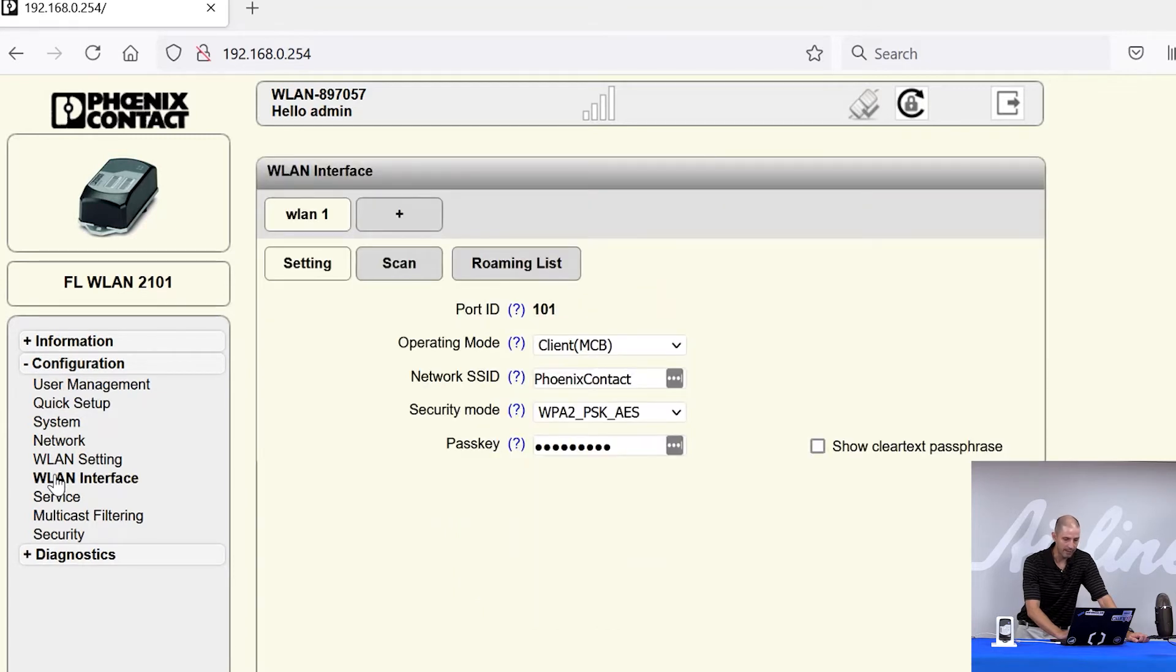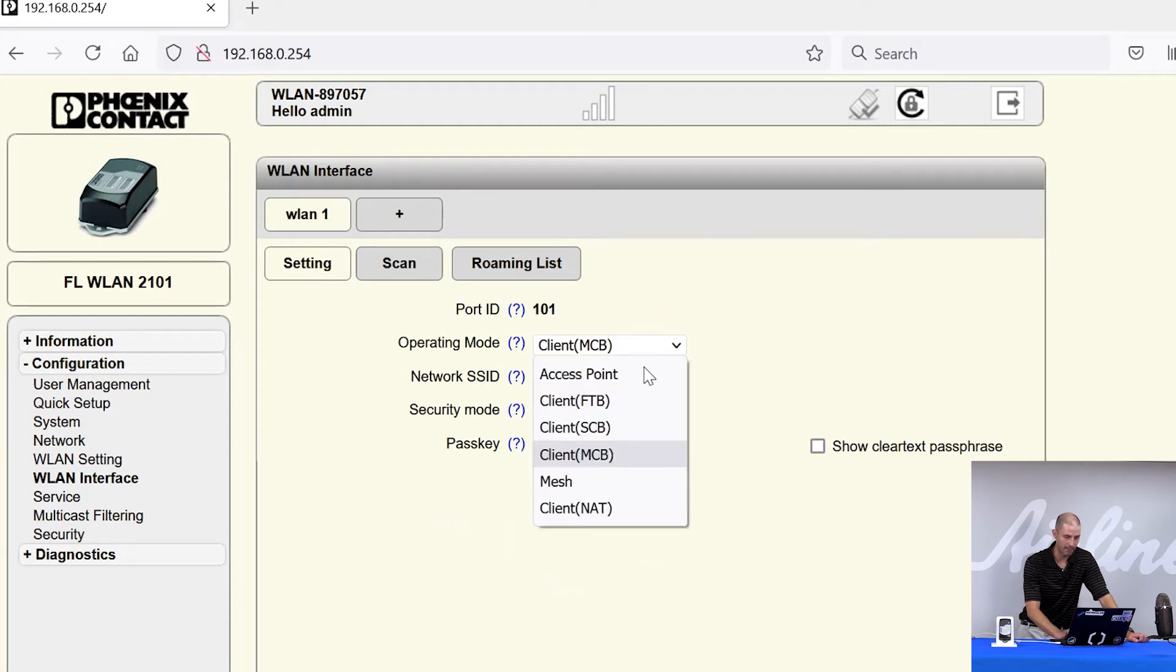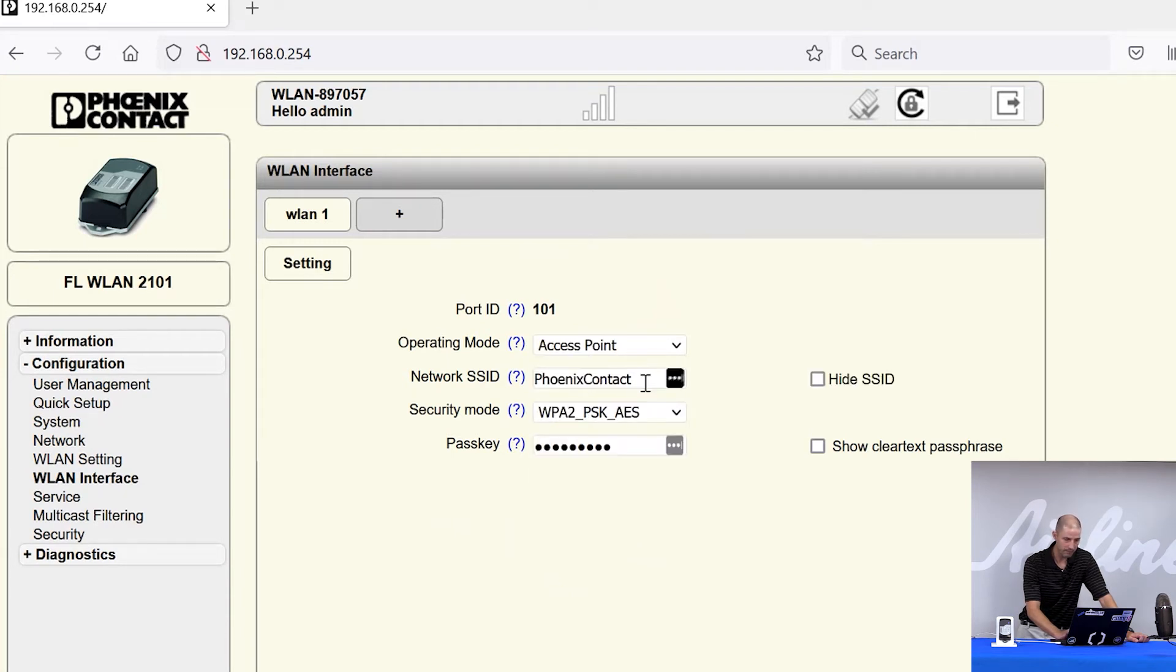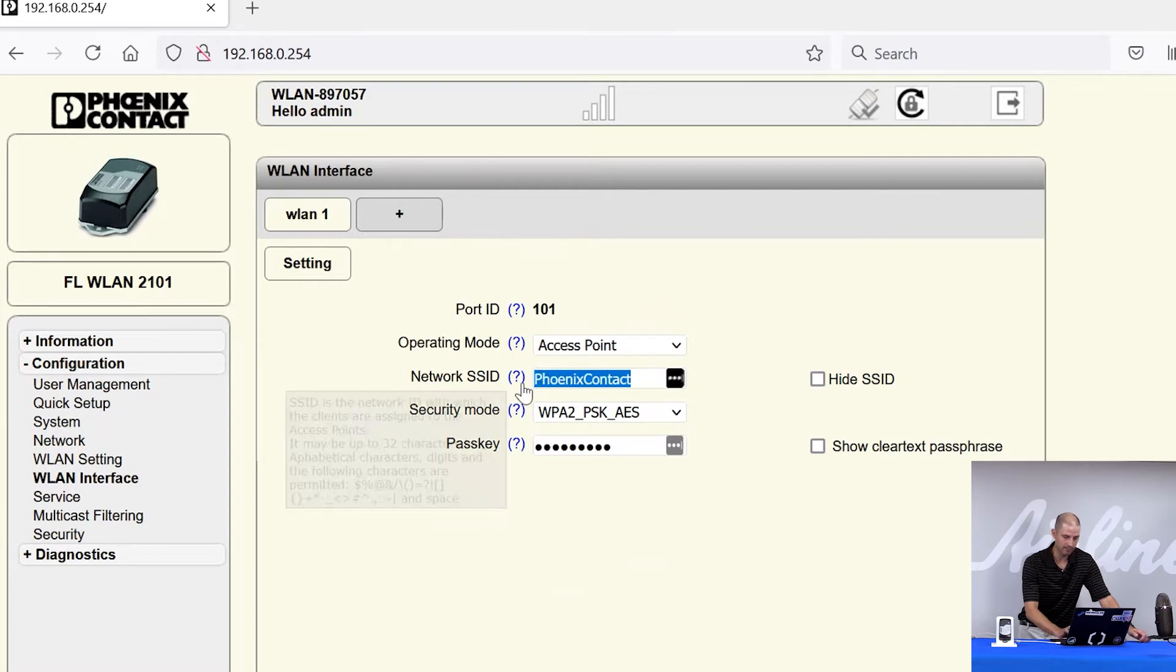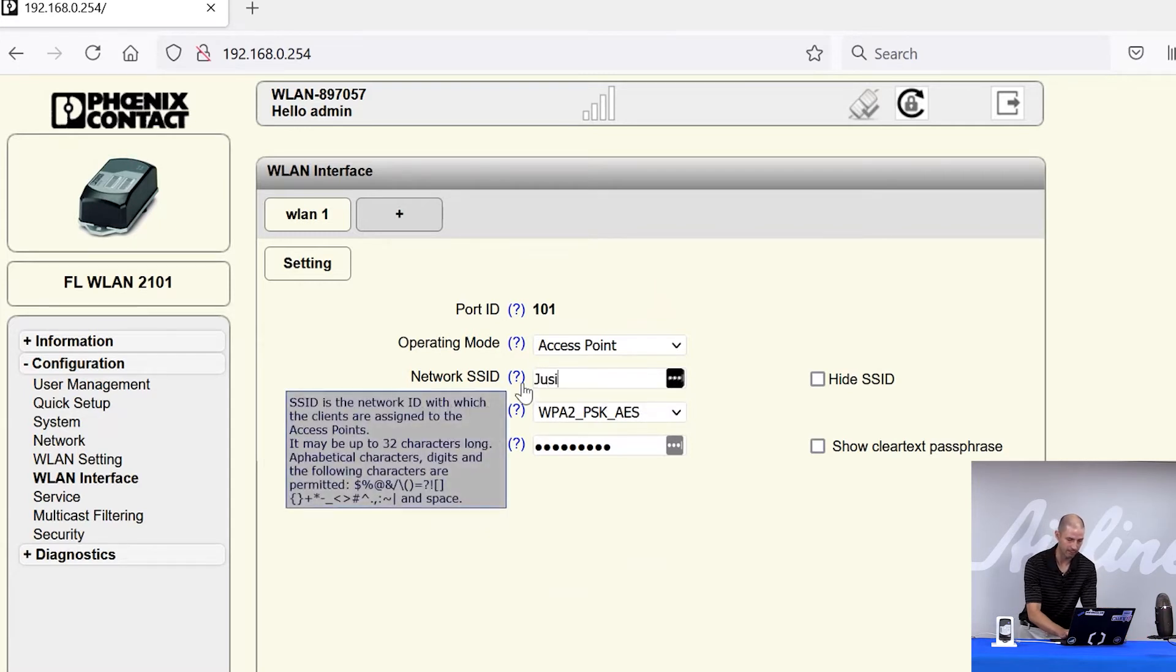Here is where you will be able to set your operating mode. In the operating mode, we're going to drop down to Access Point. We're going to give it a name that we're going to broadcast. For this example, we'll just go Justin Access Point.